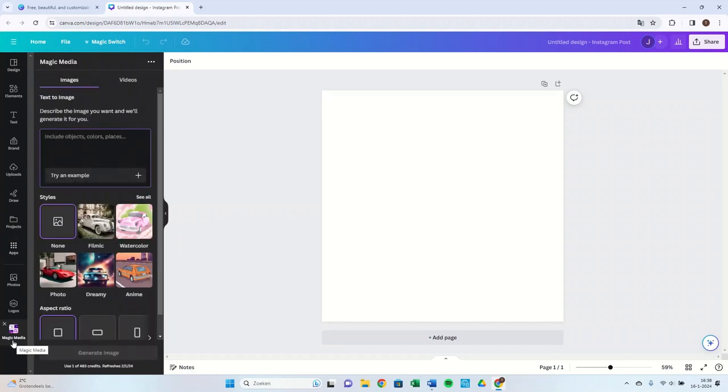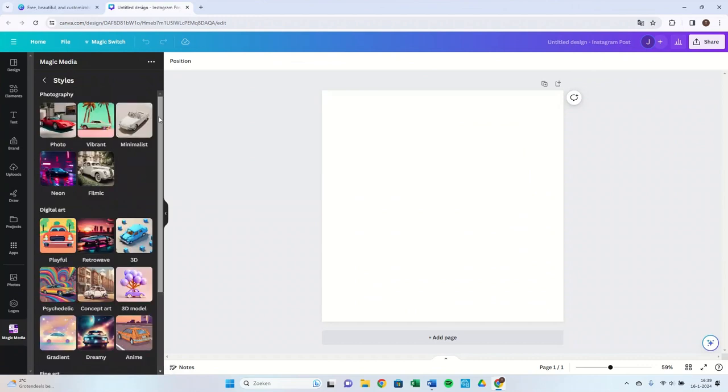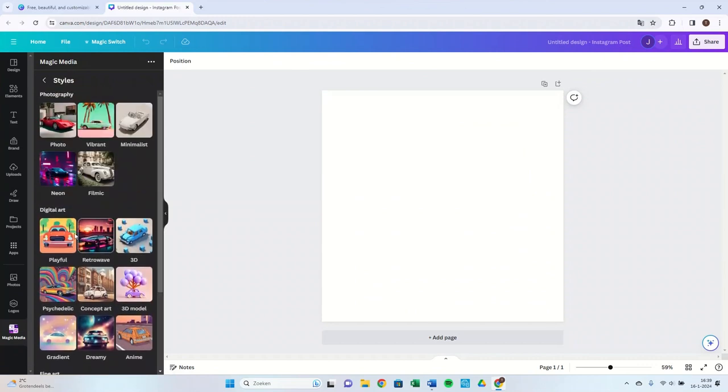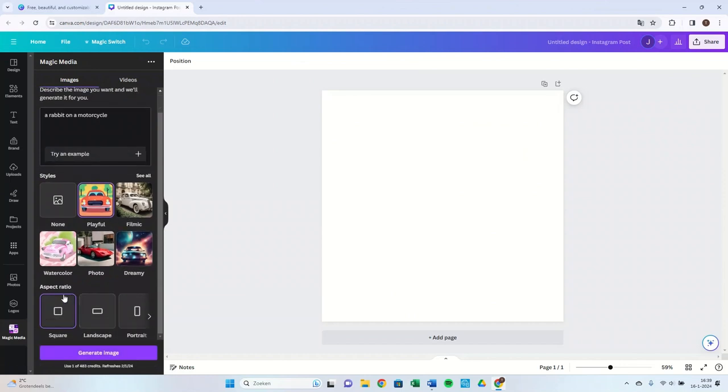Now we need to give the program a text to design our image. As an example, we will have a rabbit on a motorcycle designed. You can then choose the style. As an example, we use Playful and finally the ratio. Do you want Square, Landscape, or Portrait?